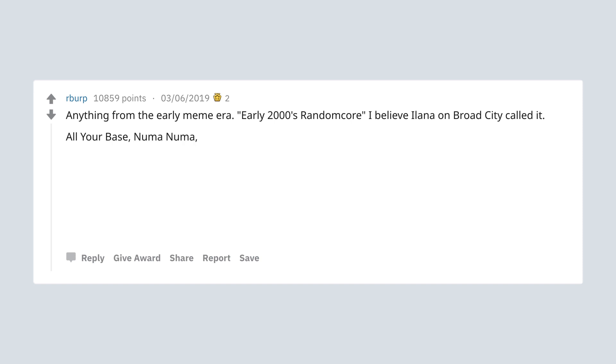All your base, Numa Numa, Zurgs, salad fingers.